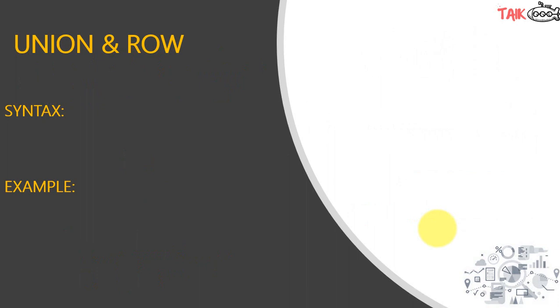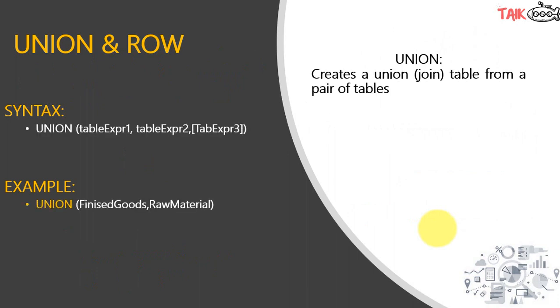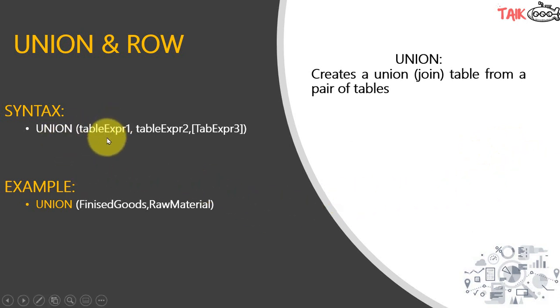Union creates a union join table from a pair of tables. The syntax is union table expression 1, table expression 2, you can add multiple tables as well.